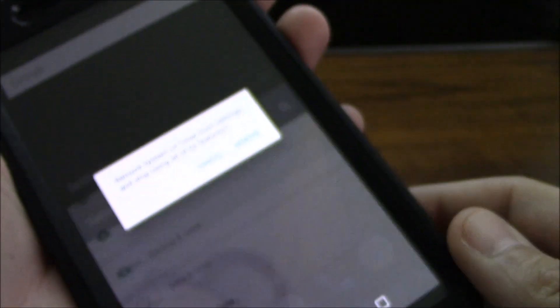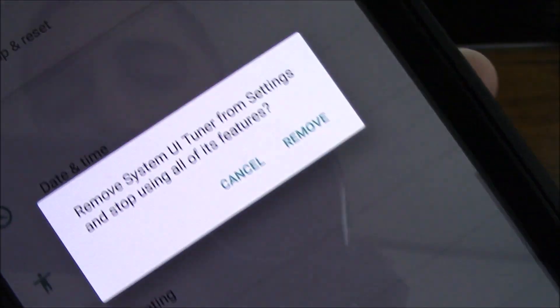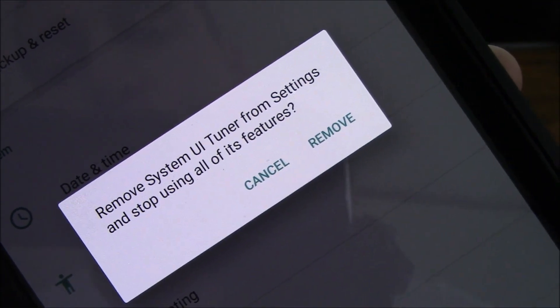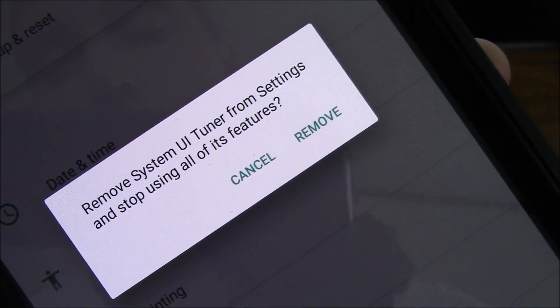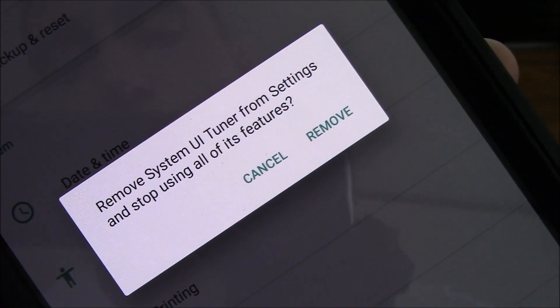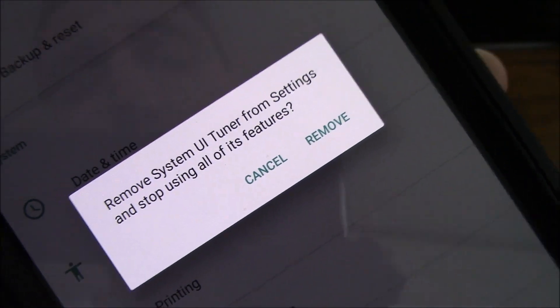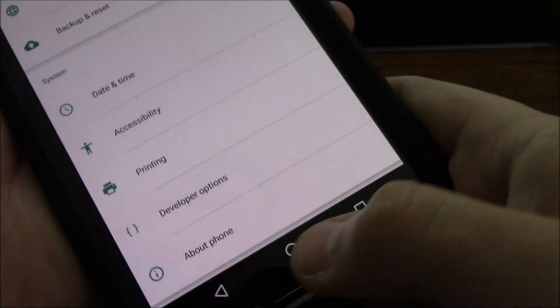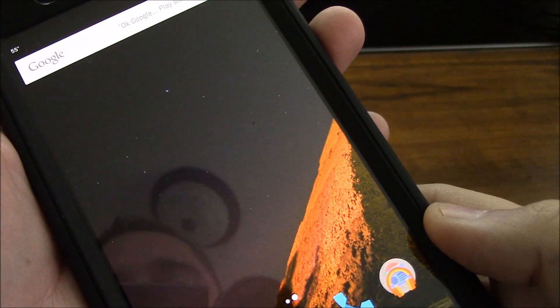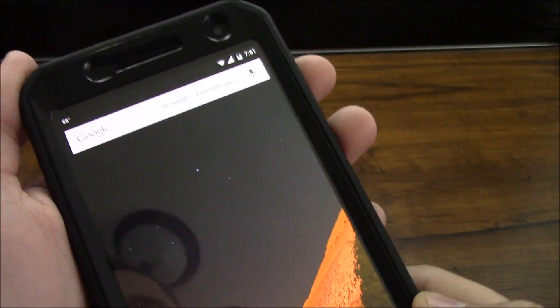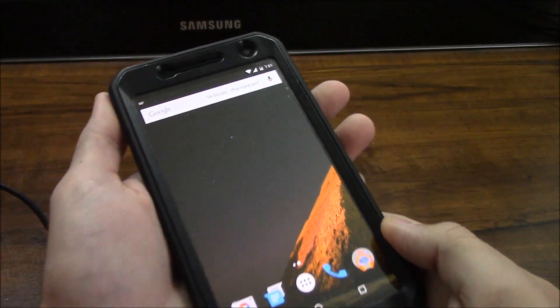And if you leave off, then you now have the option to remove System UI Tuner from the settings and stop all the features. So that's it guys, just a quick video I want to share with you guys on that.